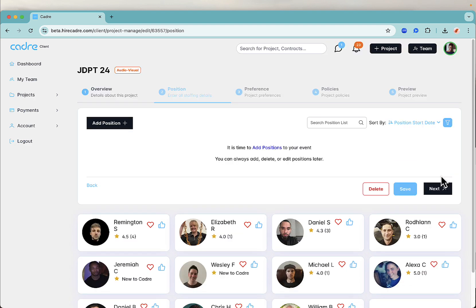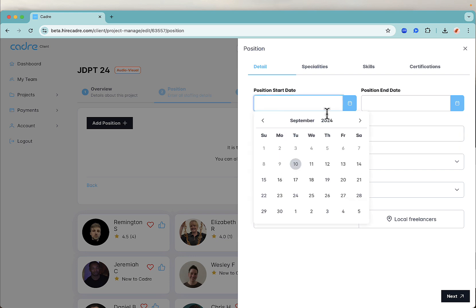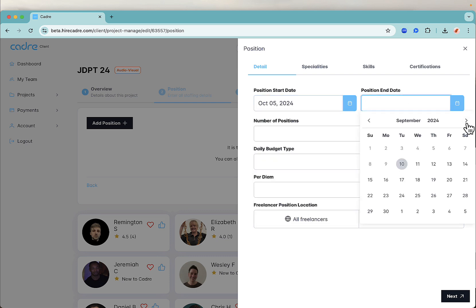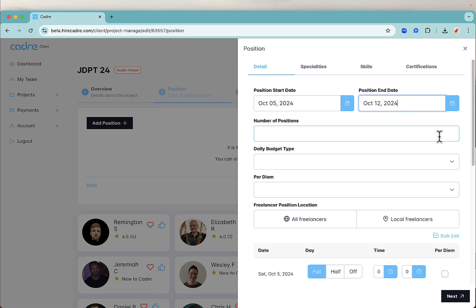In this next step, we will add all of the different positions needed for your audiovisual event. Start by clicking add positions. In the slide out, you can add batches of positions by adding the start and end dates and by selecting the number of people needed for the role.